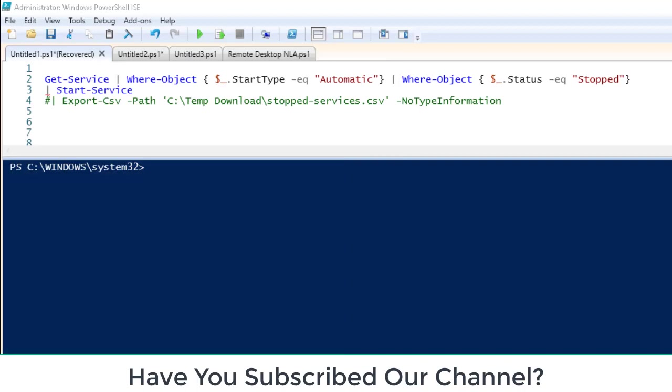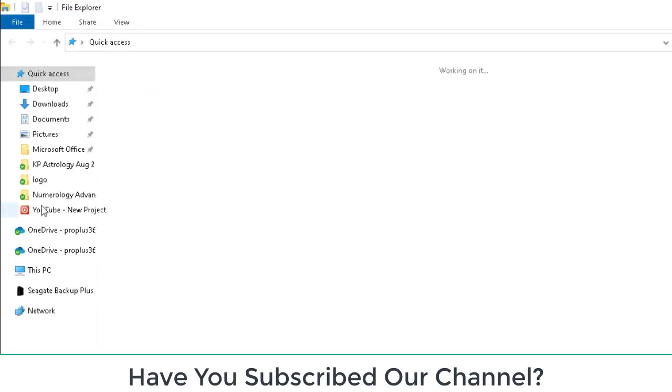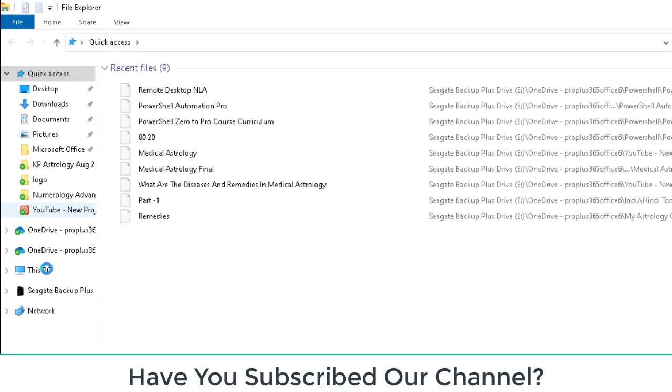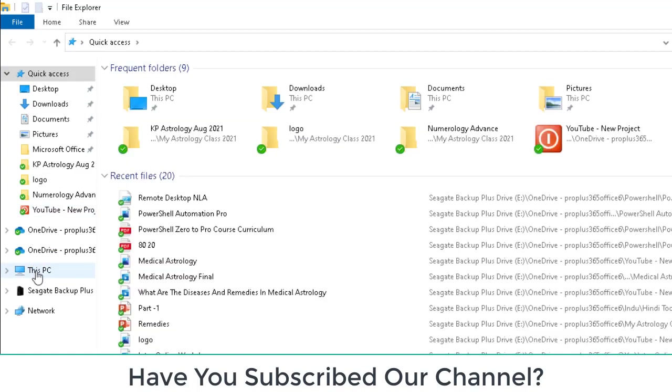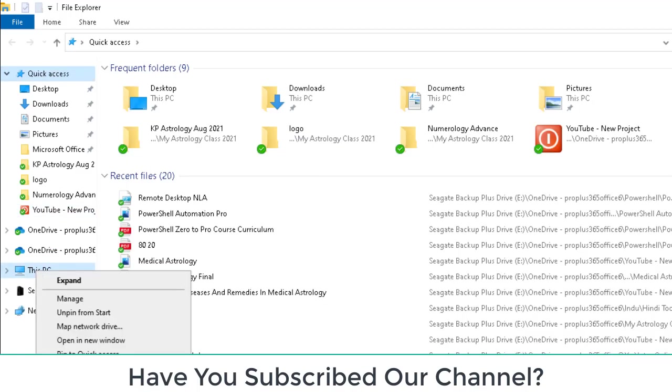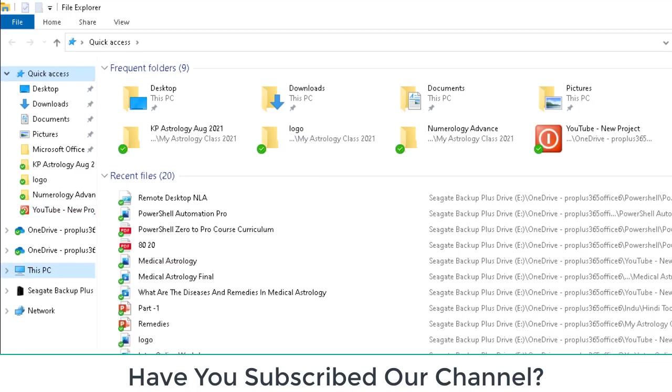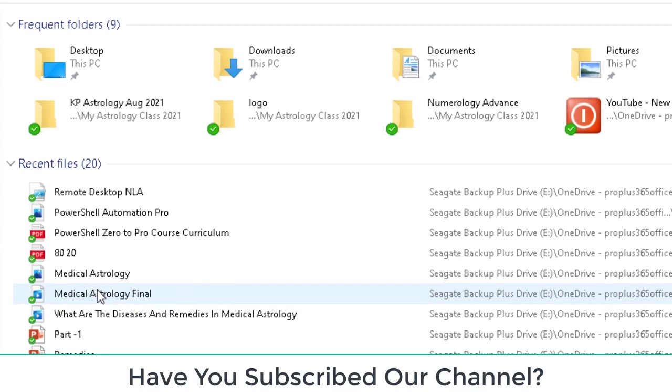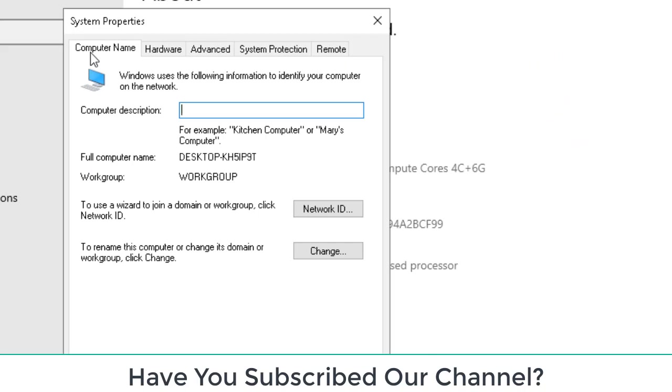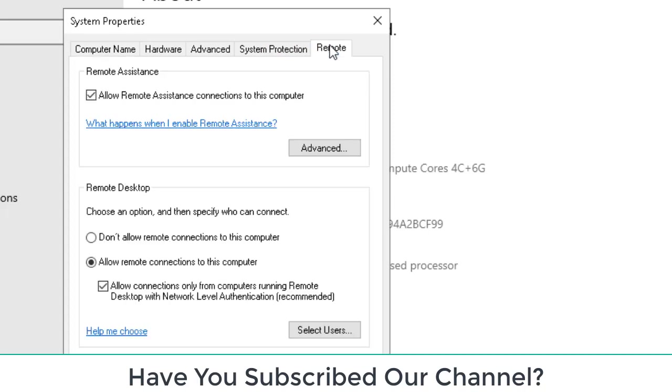For that, what I will do is I will try to go to a computer, and I will go to the system and I will click properties. So we will go to the system property.